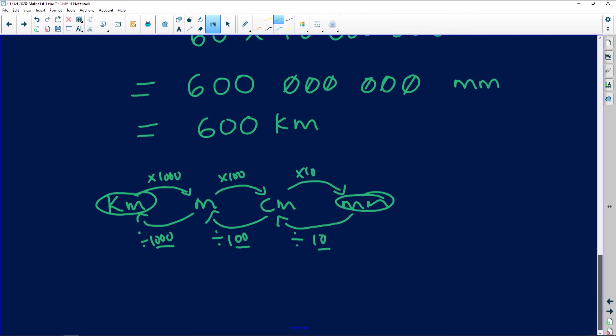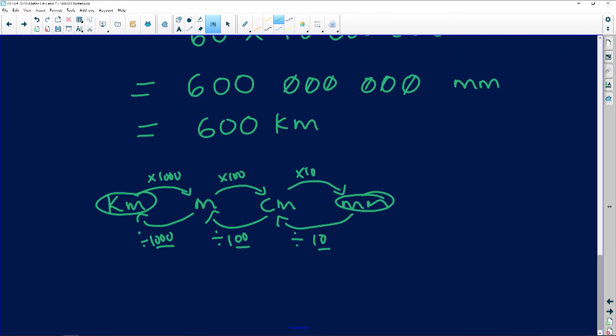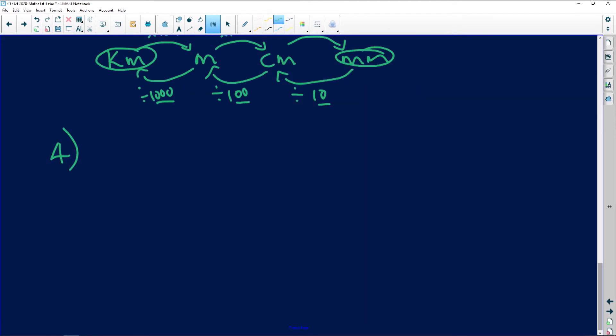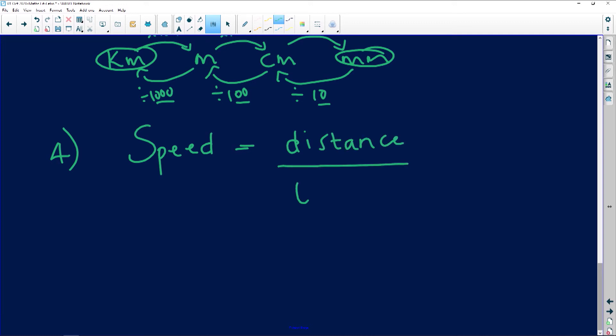What have we been using? Four. So we are told that we can use speed is equal to distance all over time. The distance that we have been given is 597 kilometers.